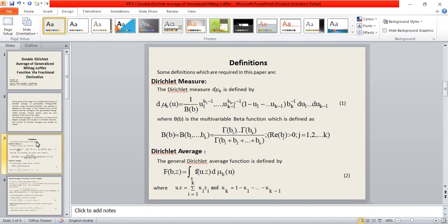The district average: the general district average function is defined by equation number two, where f is a district measure of f with variable z and parameter b, and the relation between u-dot-b is defined by the given equation.